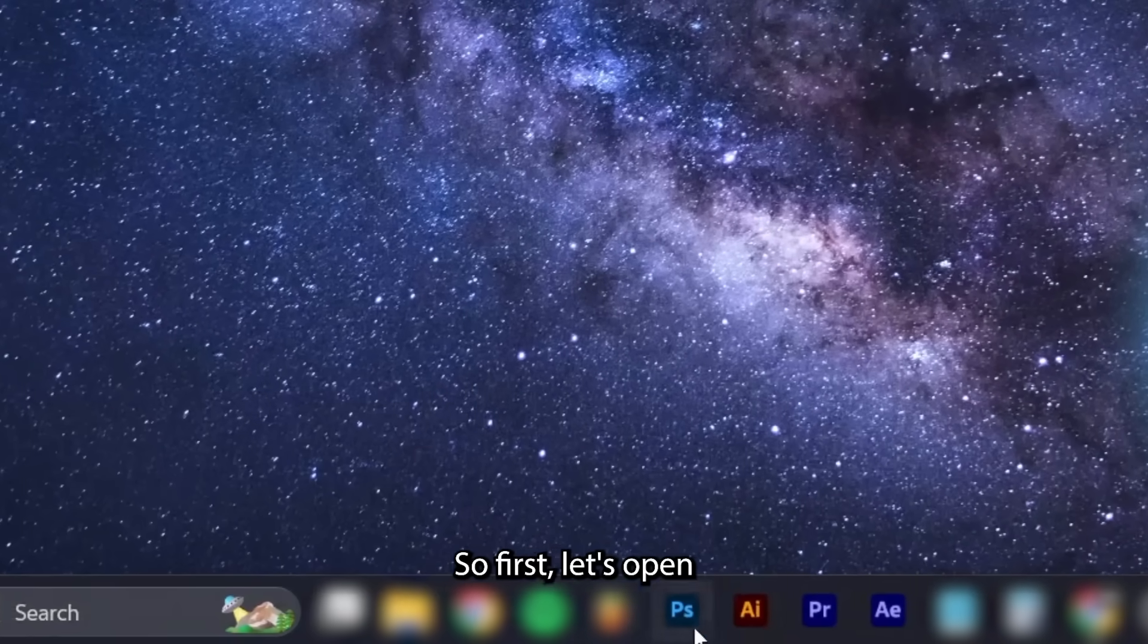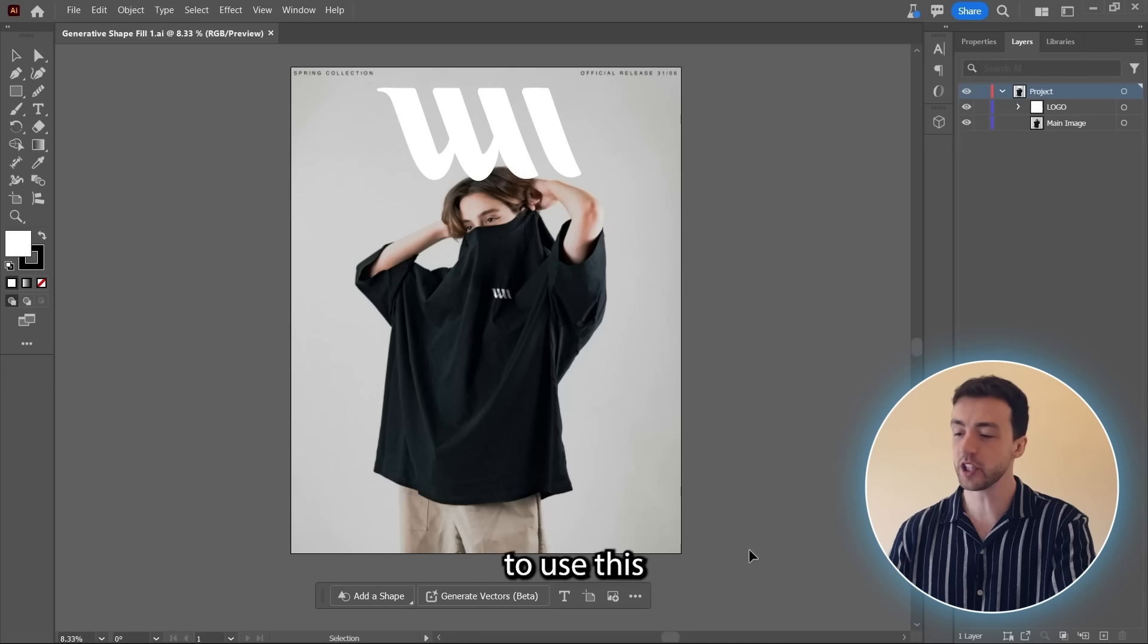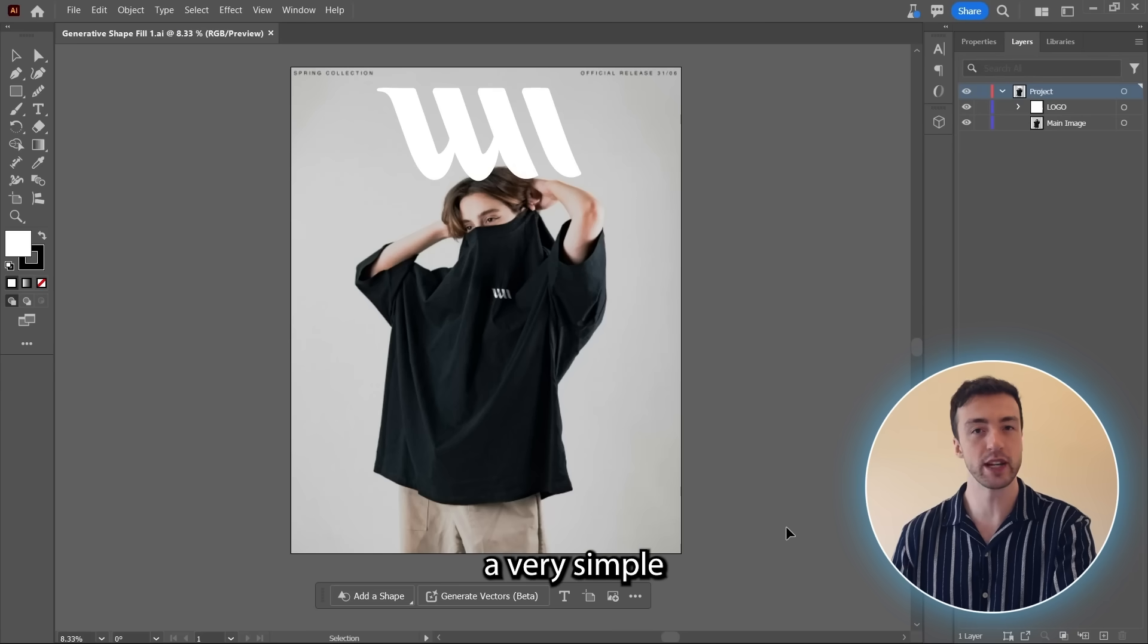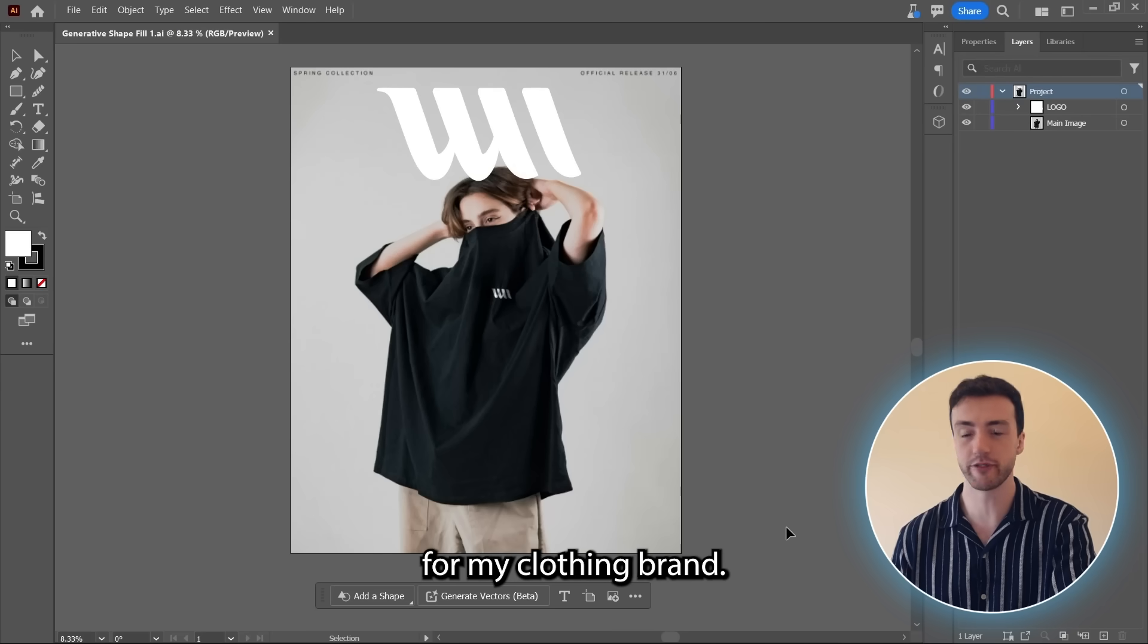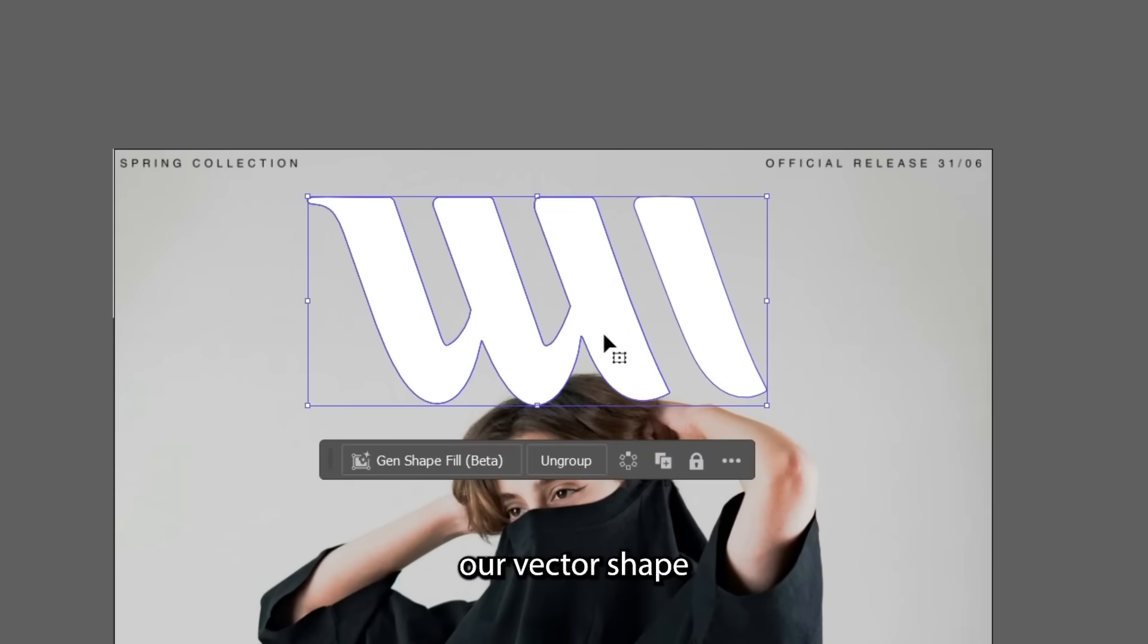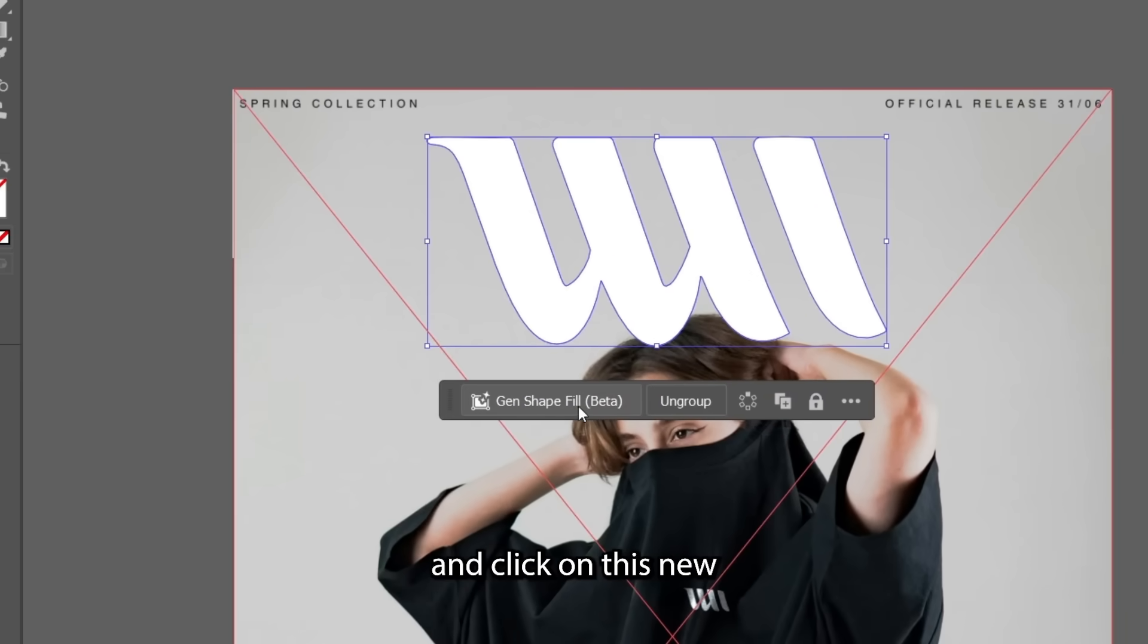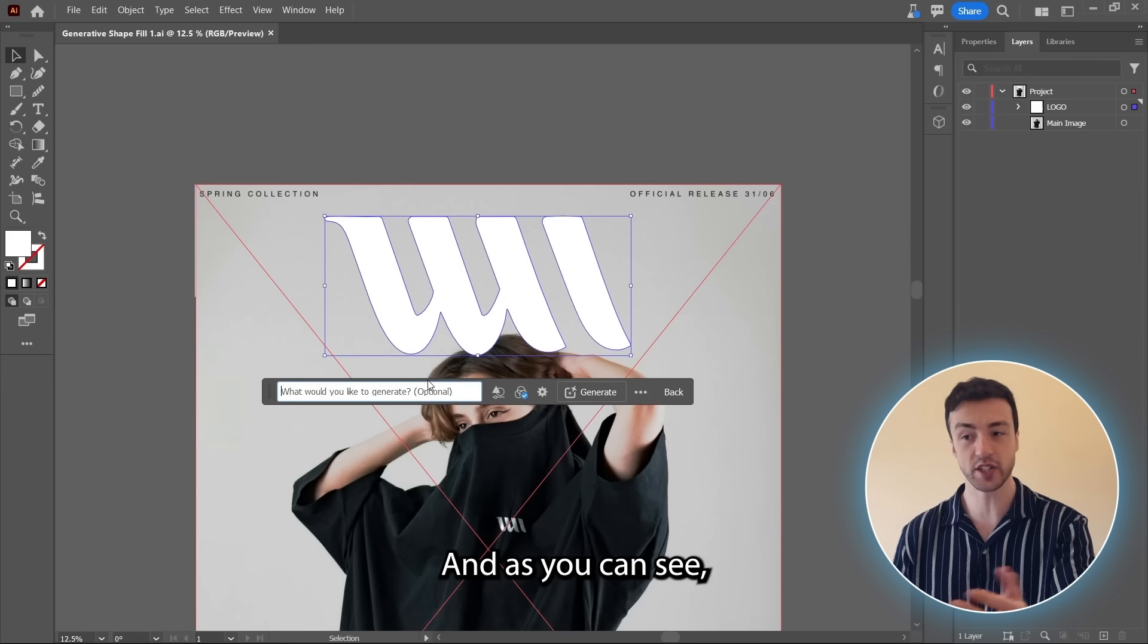So first, let's open up Adobe Illustrator, and I'm going to use this project here, which is just a very simple social media graphic for my clothing brand. And now we can just select our vector shape, come down here, and click on this new Generative Shape Fill option.